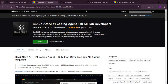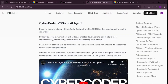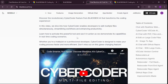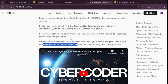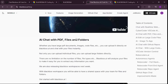If you go to the documentation, you can see this new Cyber Coder VS Code AI agent is going to change everything about coding. It really doesn't matter if you're a hobbyist or a professional developer — with this tool you can actually make your coding process faster and more efficient. We're going to be testing this later on in this video.